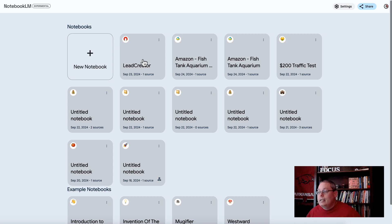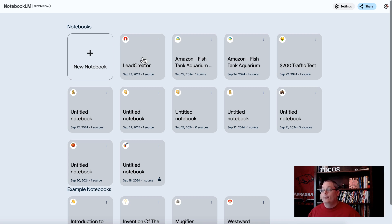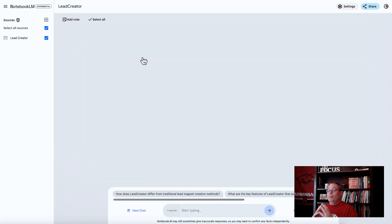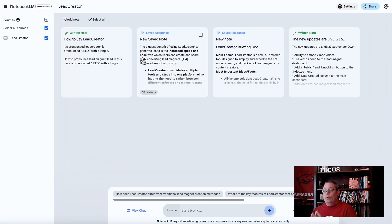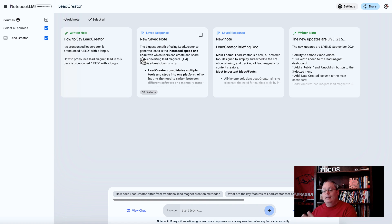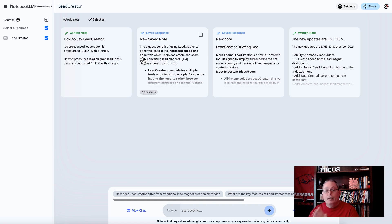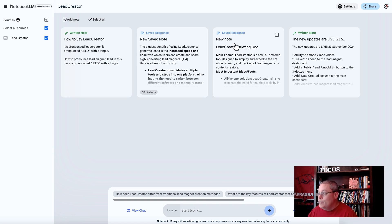Inside of Notebook LM, I have a notebook for a product called Lead Creator. This is a product that I'm promoting. I'm an affiliate for this product. I need to understand how this product solves a problem for a person that is trying to generate leads and put them on an email list.